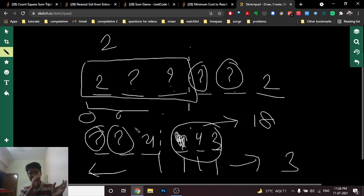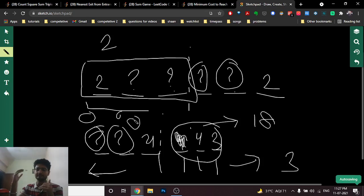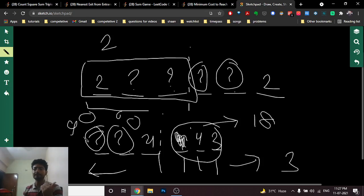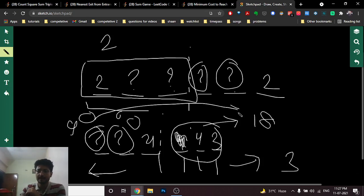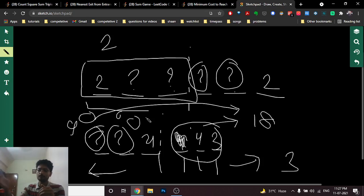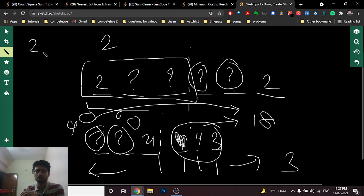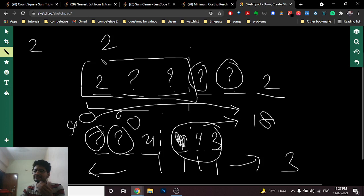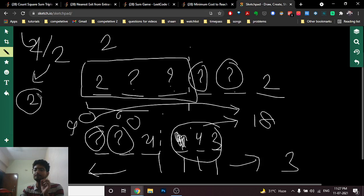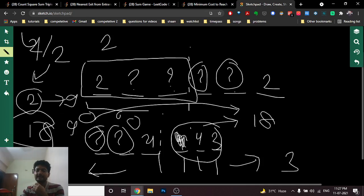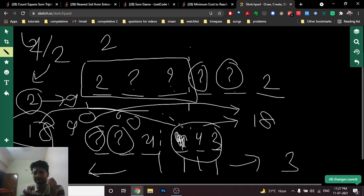Alice's strategy is to put zero in her turns to minimize the sum, while Bob puts nine to maximize it. If there are, say, four question marks on one side (even), Bob gets two turns putting nine each, totaling 18. Bob wins only if his contributions exactly bridge the difference; otherwise Alice wins.